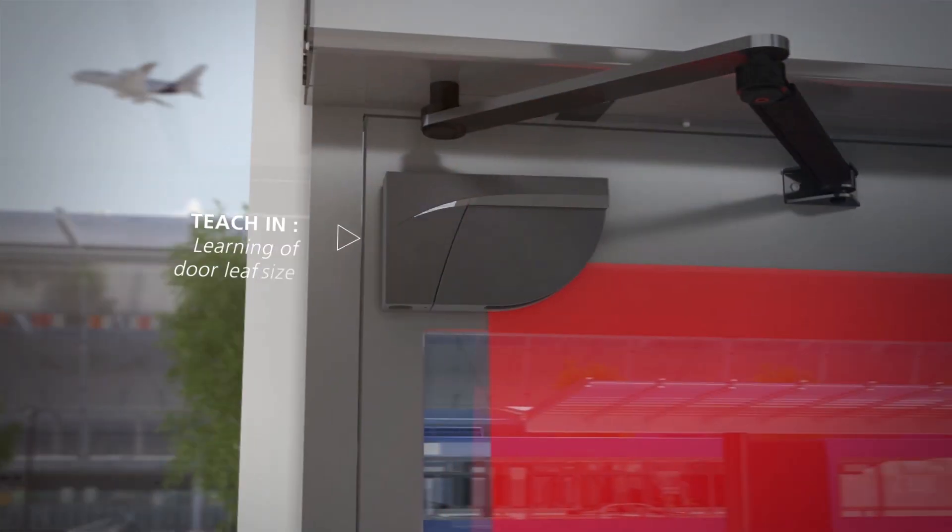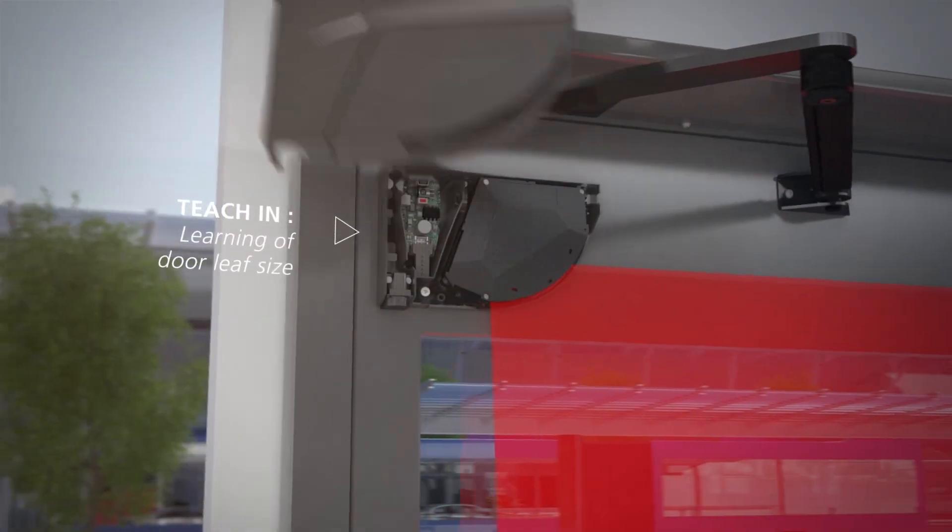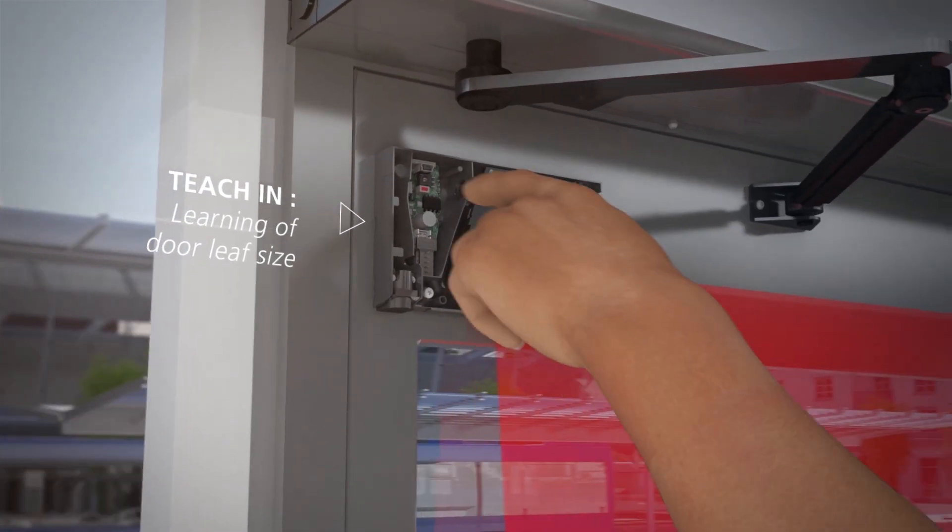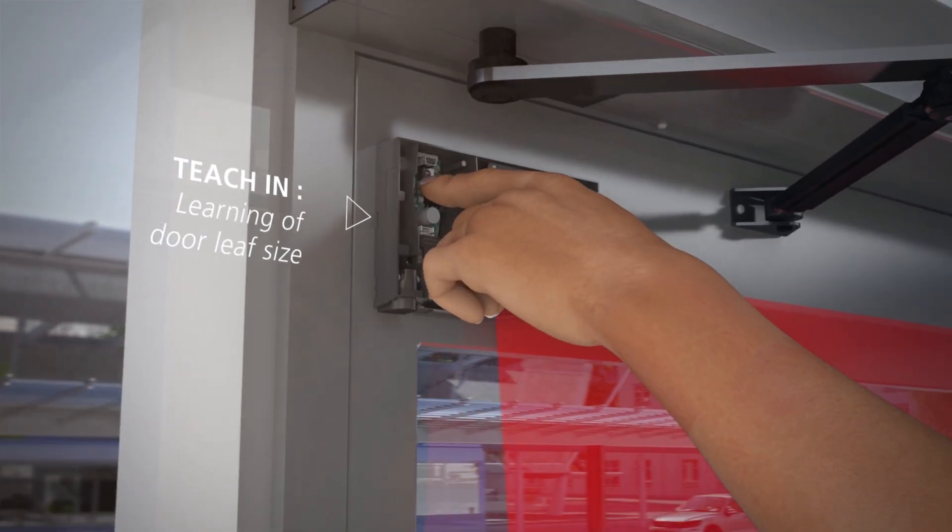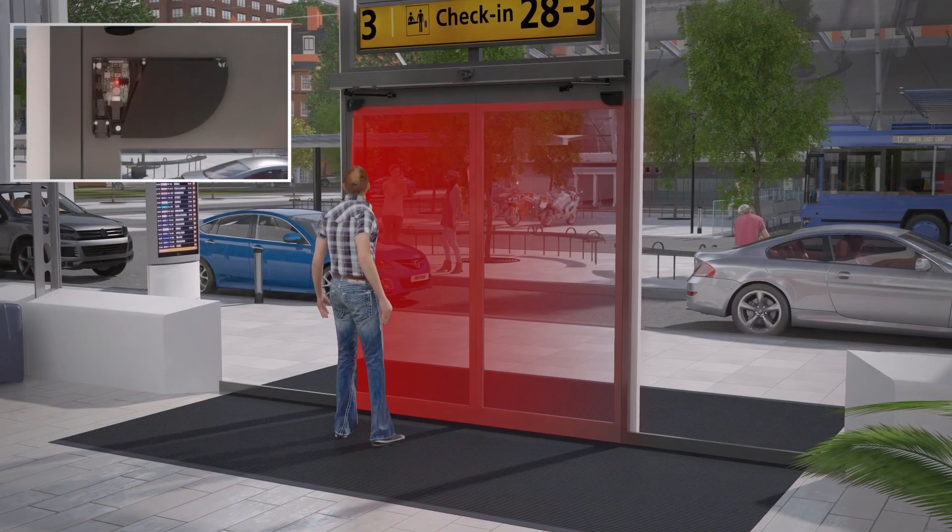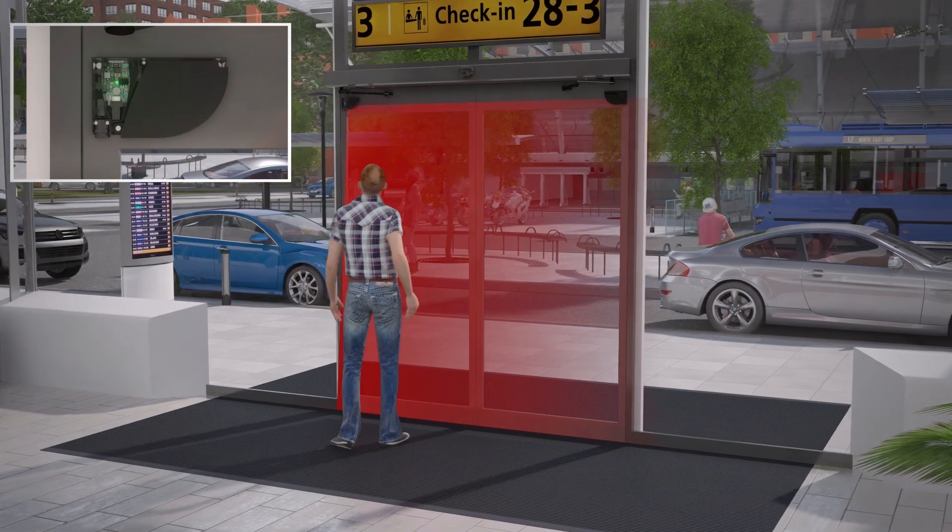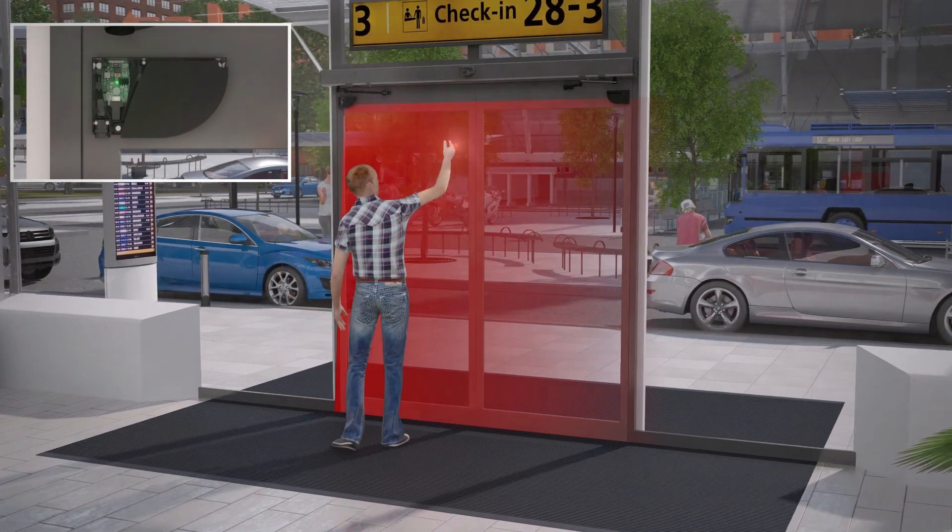The installation of the product is simple and quick. The size of the detection area can be defined with a simple hand movement.